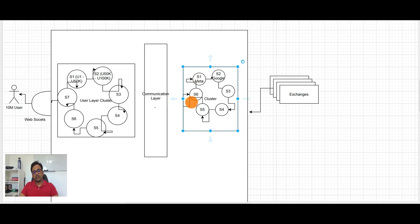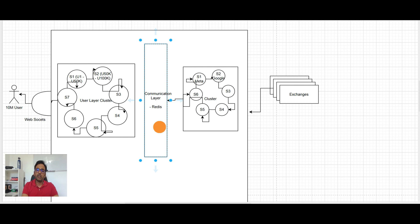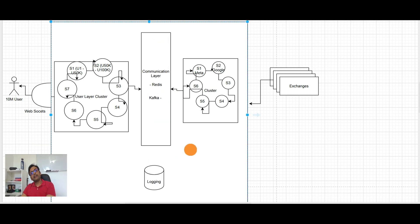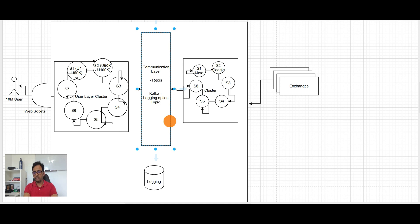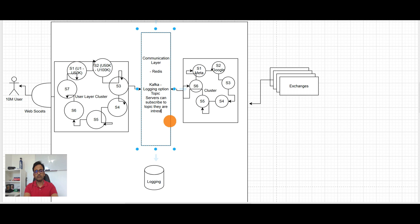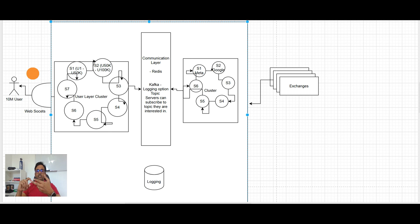The data from these server cluster going into this communication layer here and this communication layer will be something like caching, either Redis. And the data for each individual stocks is coming in the Redis here. Or rather Redis I think the best option will be here Kafka. So why Kafka? One is Kafka will give me logging option. Second is I can handle topic which are involved in the Kafka and servers can subscribe to topic they are interested.